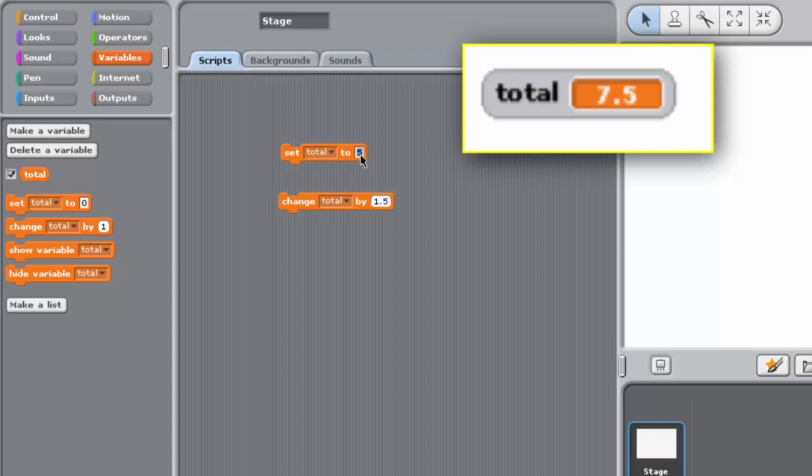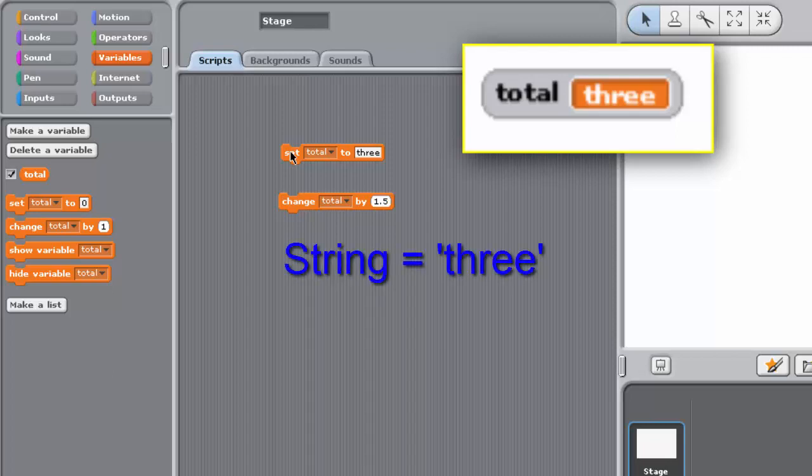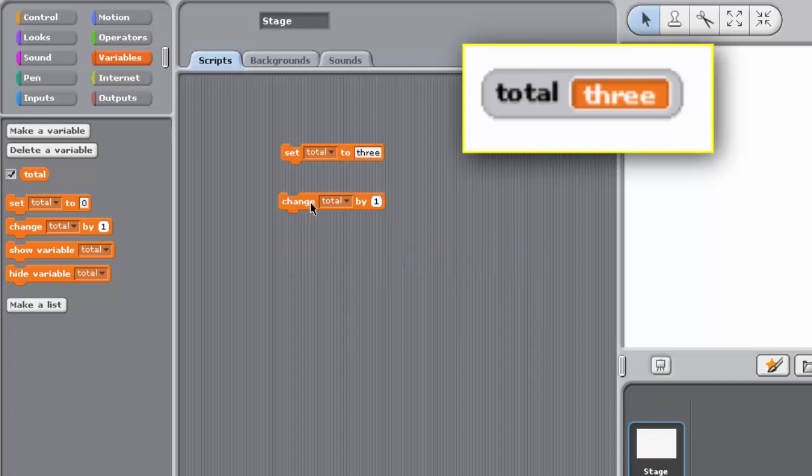Now in the Scripting Pane, type the word three into the second input box of your Set block. Double-click on the block. The Total Variable Watcher on the stage should now look like this. The Variable Total now holds the String or Sequence of Characters three, T-H-R-E-E. If you now enter 1 into the Change Blocks second input box and then double-click on the block, you should see that the Total Variable Watcher on the stage now shows 1. So Total is now holding the value 1. Why?